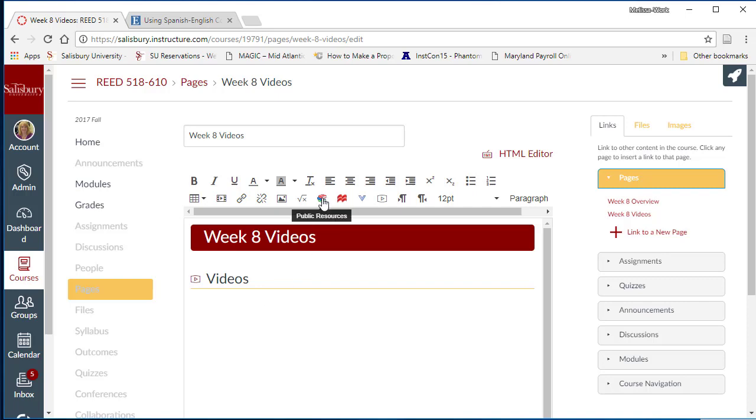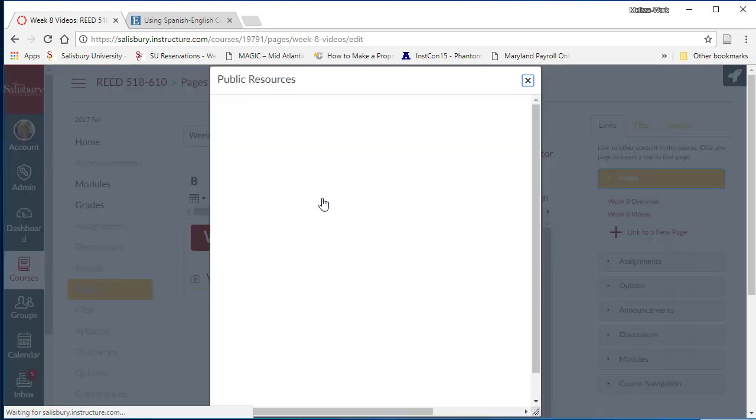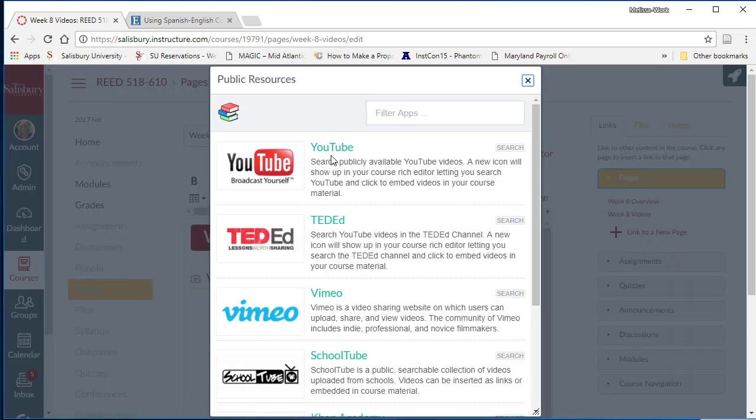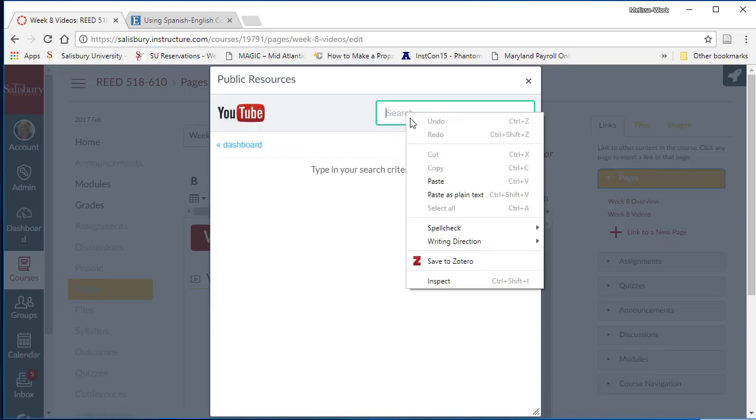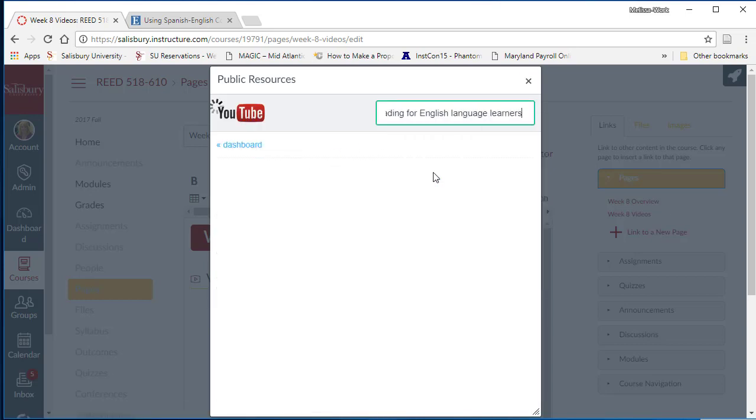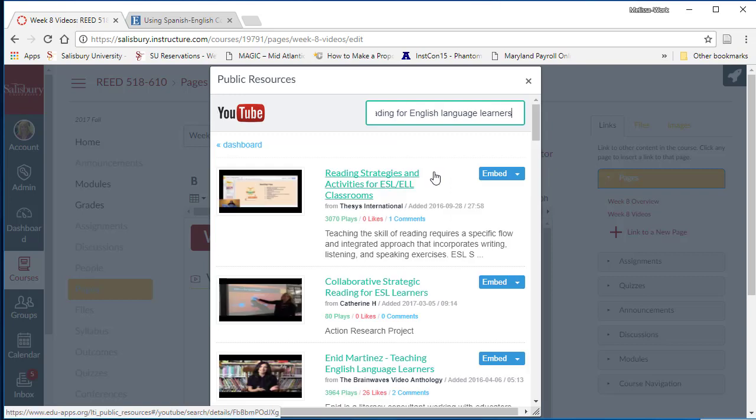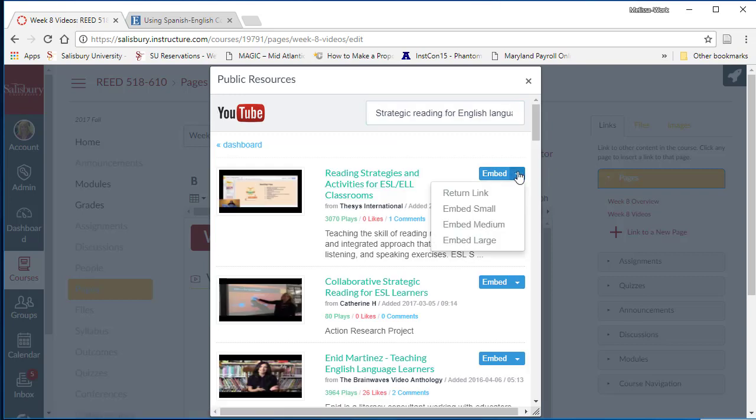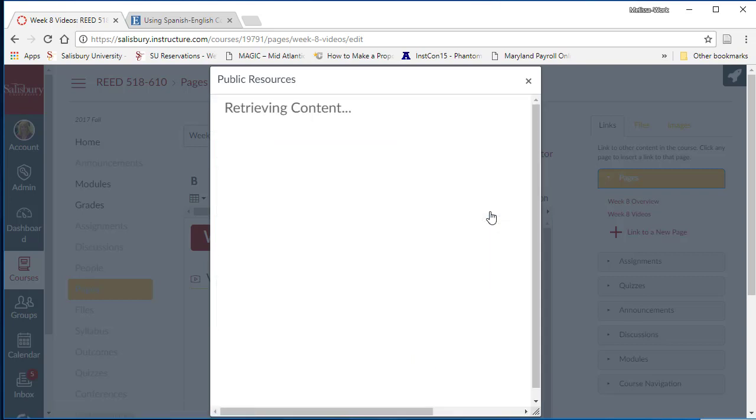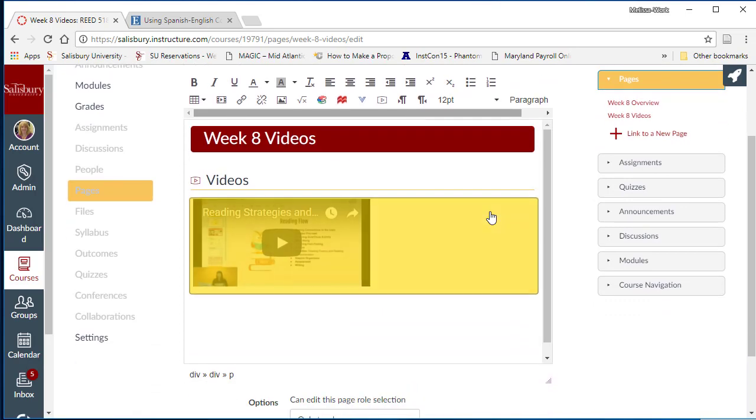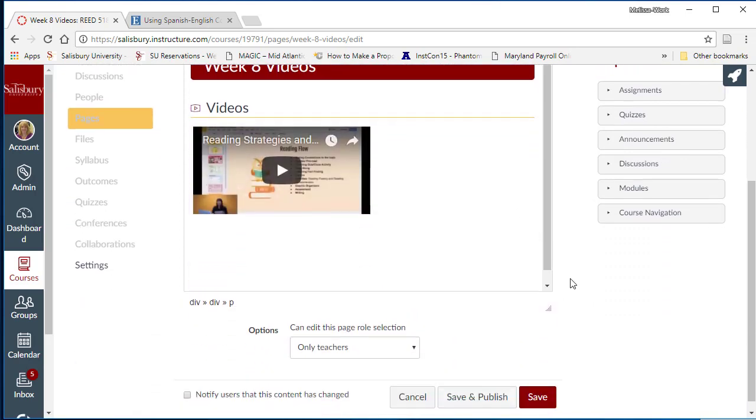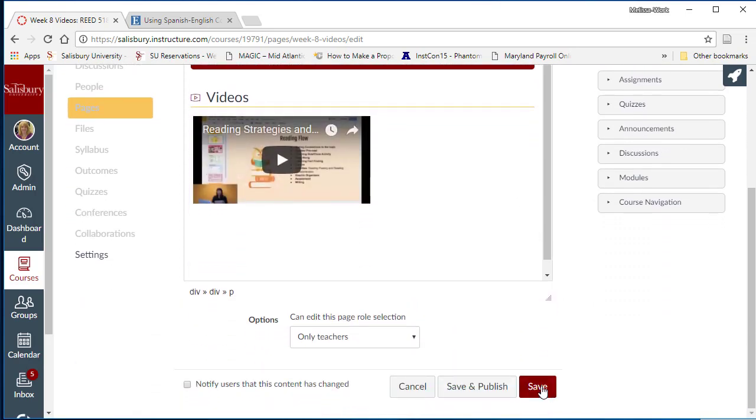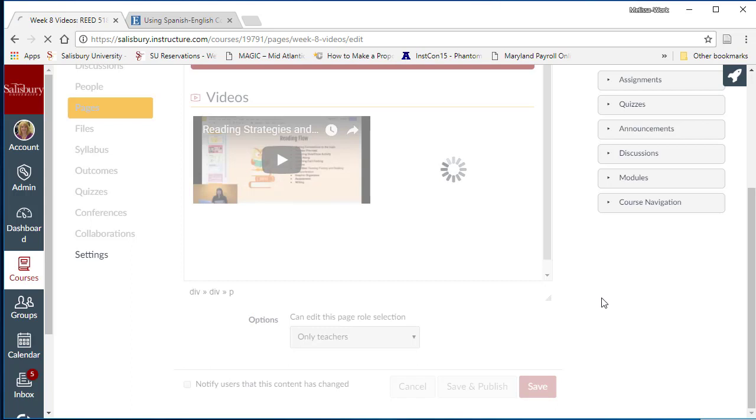Then on the toolbar, click on the public resources icon. It looks like three stacked books. Select YouTube and then search for the related content. Once you have located the video, select embed small to add the video to the page. Then click save.